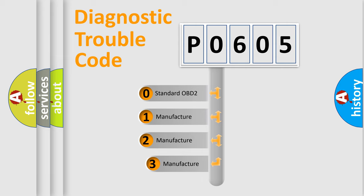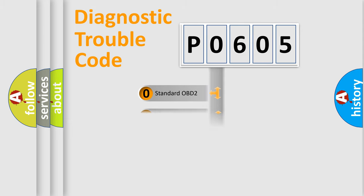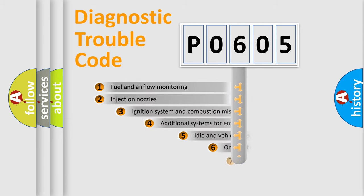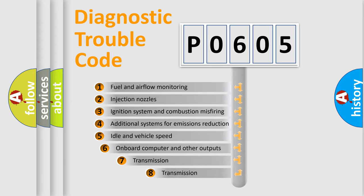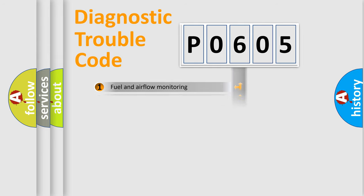If the second character is expressed as zero, it is a standardized error. In the case of numbers 1, 2, or 3, it is a more prestigious expression of the car-specific error. The third character specifies a subset of errors. The distribution shown is valid only for the standardized DTC code.